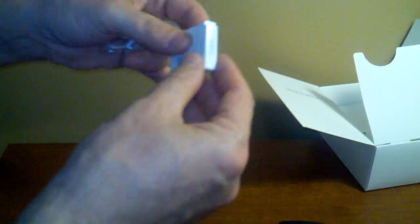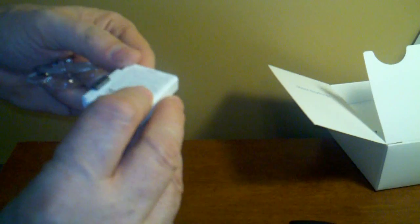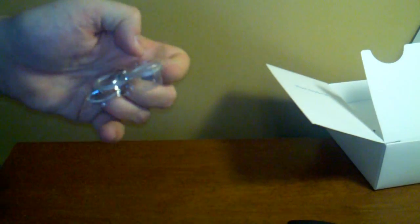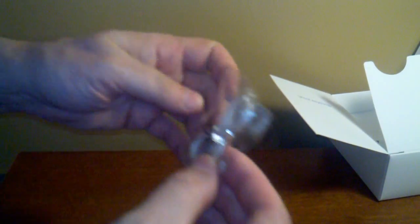The last things in the box are the rechargeable battery and a wrist strap.